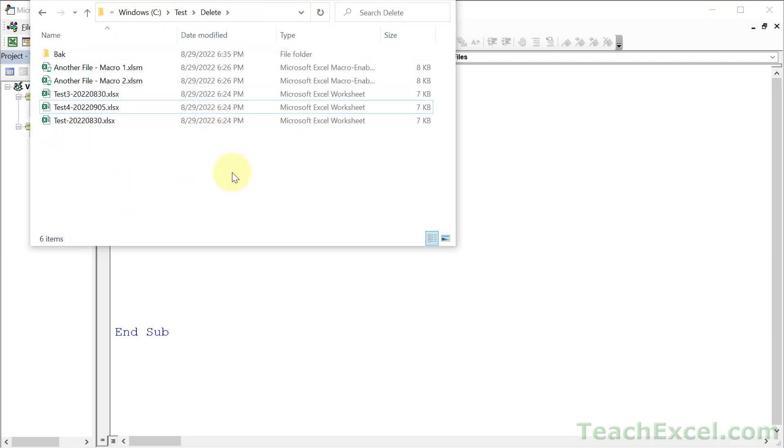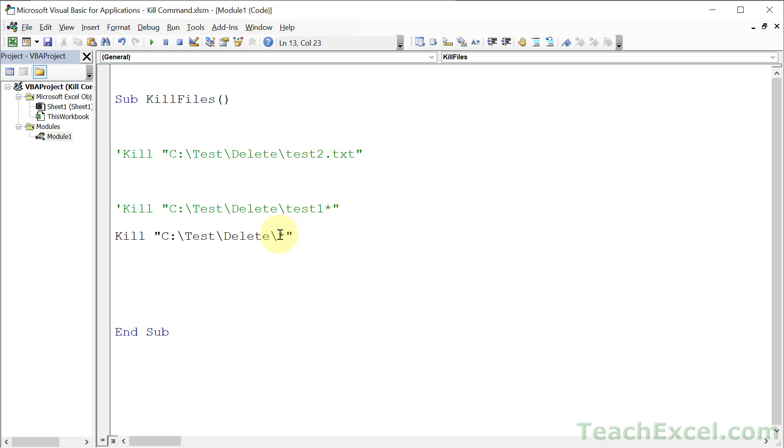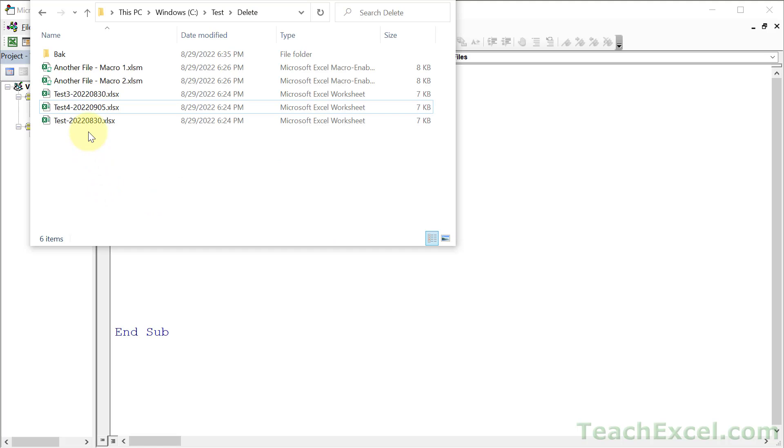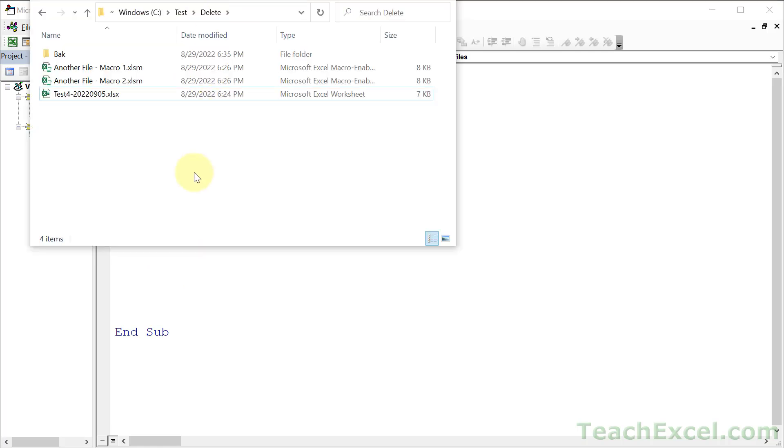Where this can really come in handy is if you have a bunch of file names with certain dates, using a format like year, month, and day. If you want to delete everything from August 2022, you can take this and go asterisk 202208 asterisk. That means I don't care what's up here or back here, all I care about is that you find me a file that has this inside of it - inside, at the start, at the end, I don't care. Just find it and kill it. It should kill this file and this file. Hit play, and there we go.